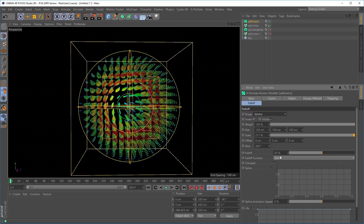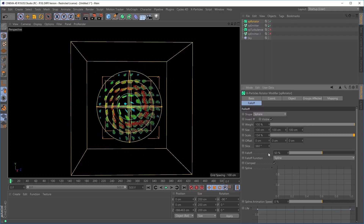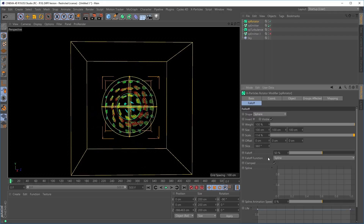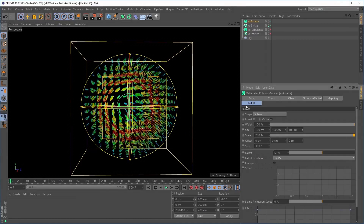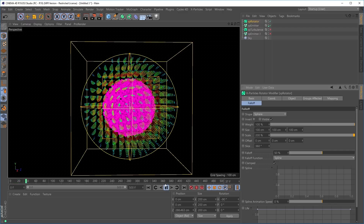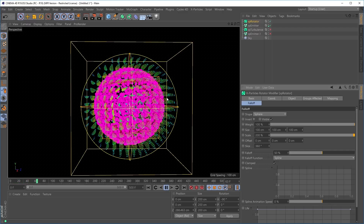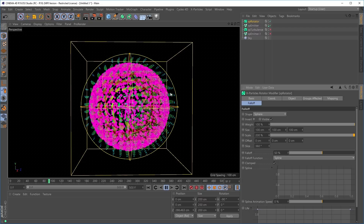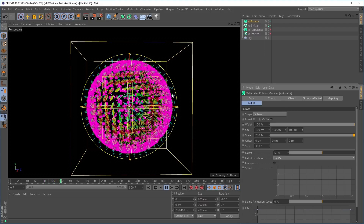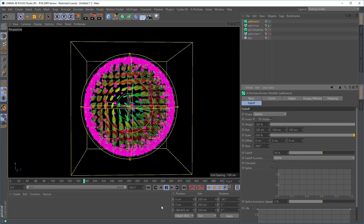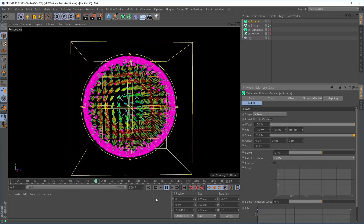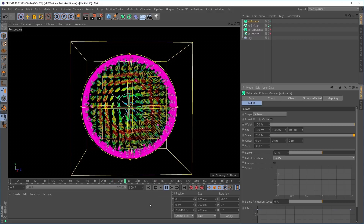Giving this a spherical fall off, you can see that as I make adjustments to the scale of the fall off it is respected by the particles modifier field. Pressing play, the effect of the rotator is lessened as we get to the edge of the fall off. So modifier fields within the emitter settings are incredibly powerful and useful tools to help visualize the forces created by modifiers.